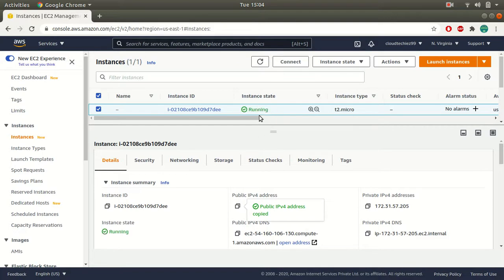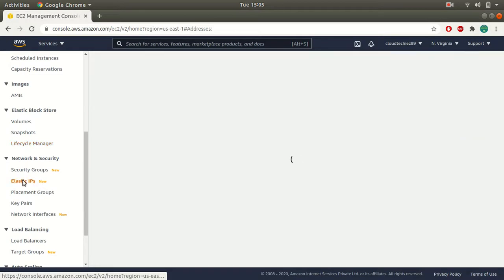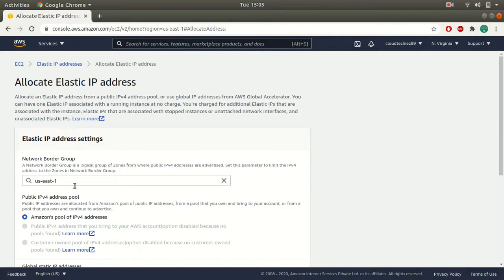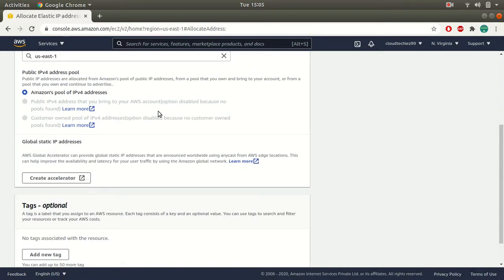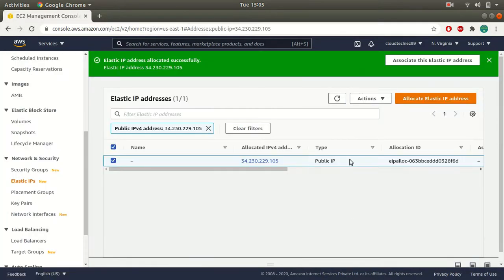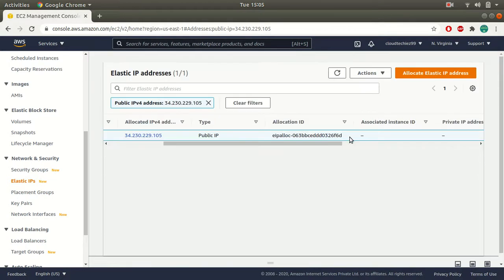Even if I stop and start the instance again, the Elastic IP will maintain the same IP address. To create your Elastic IP, scroll down and find Elastic IPs, then click on Allocate Elastic IP. This will be the region, which is North Virginia. We are going to use Amazon's pool of IP addresses and click on Allocate. This will create an Elastic IP. Here you can see the associated instance ID is blank, meaning it is not attached to any instance.